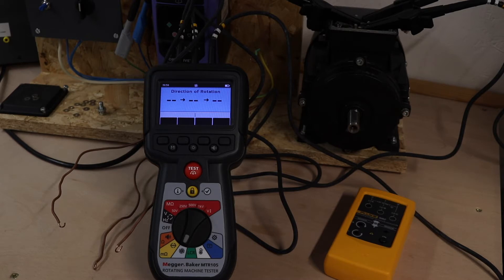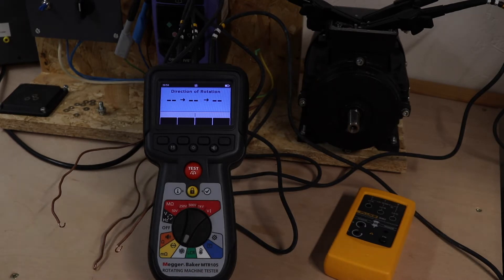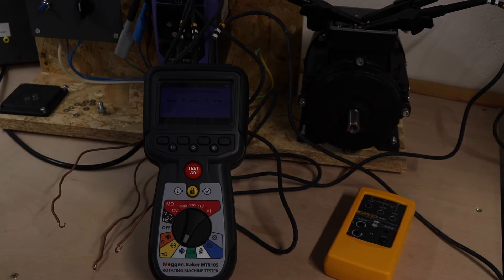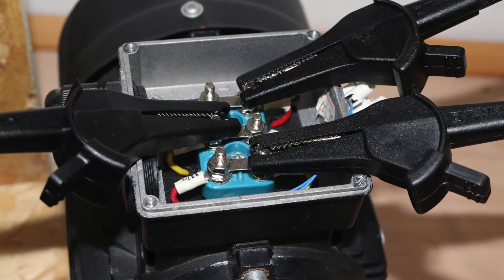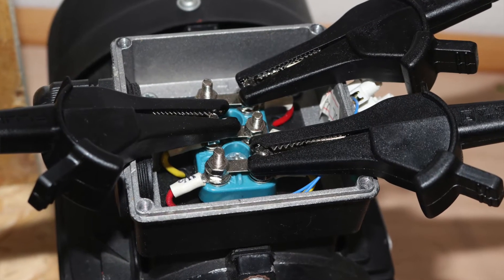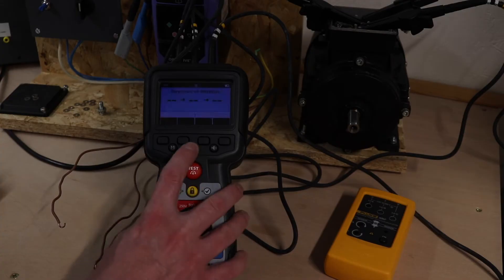I have the MTR105 set up to do a directional rotation on the motor. The leads are already connected up. I'm using the leads from the Fluke 9062 for both tests. I'll put a picture up of the connections onto the motor but we're set up here.